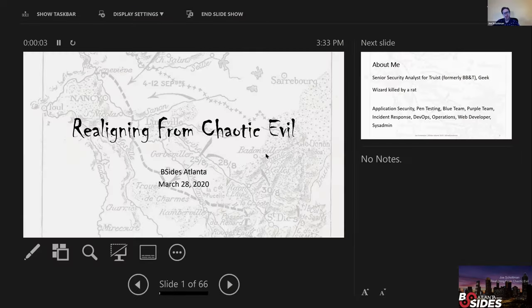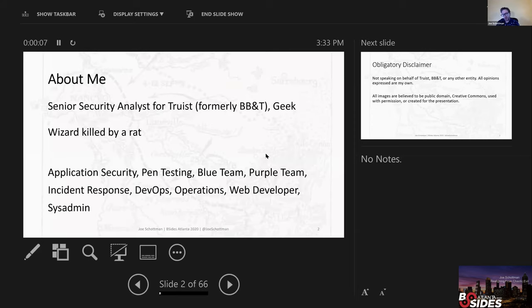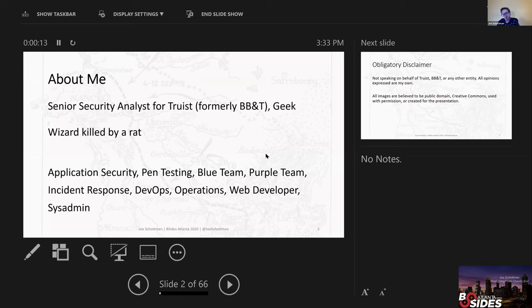Good afternoon. My name is Joe Schottman. This is the talk realigning from chaotic evil. Just a little bit about me. I'm a senior security analyst for Truist, formerly BB&T. I'm a geek. I was a wizard who was killed by a rat. I'll get back to that a little bit later.